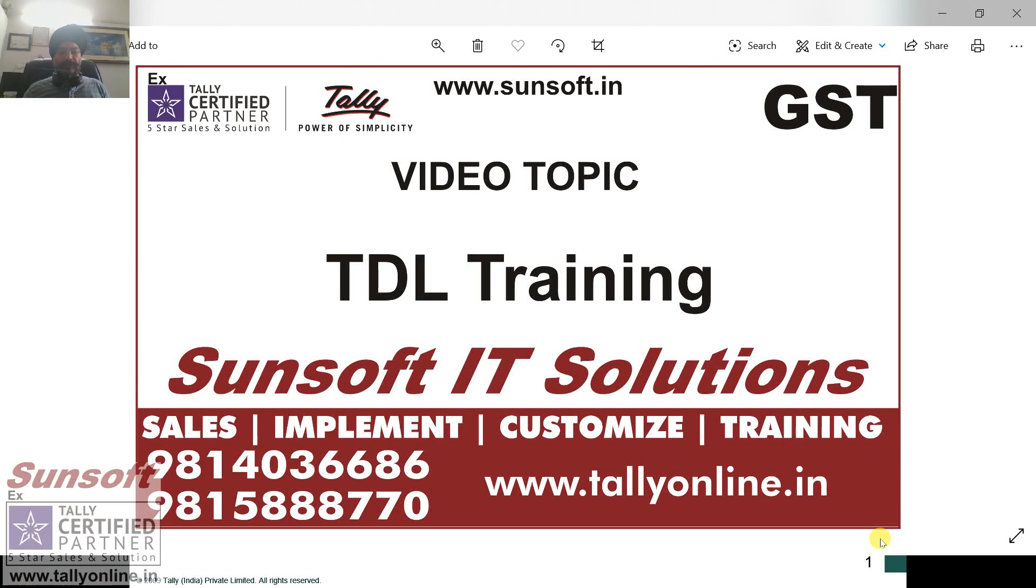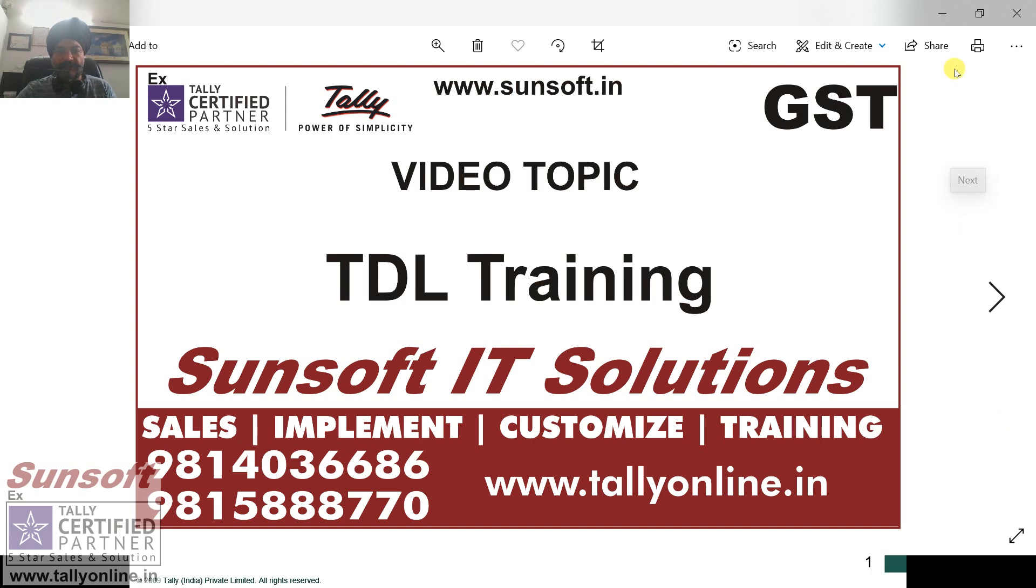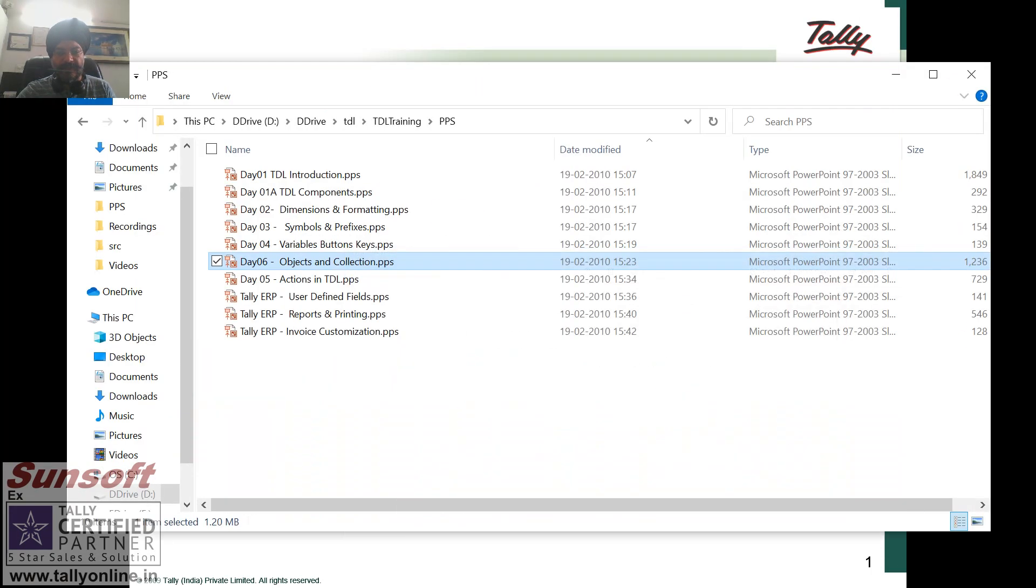Hello friends, this is your host Sani Bhatia. Today we are in day 7 of this training. Today we will be studying more about objects and collections from where we left. Let me just review what we have done earlier.